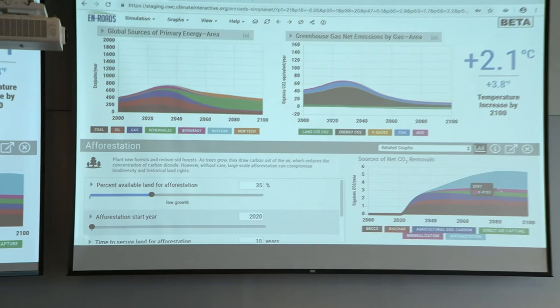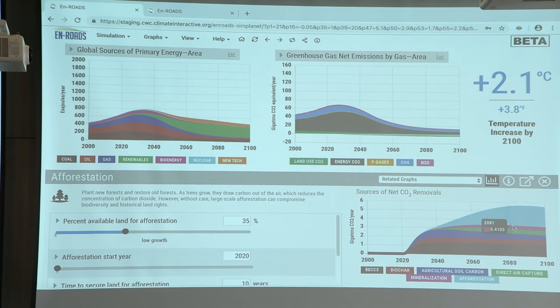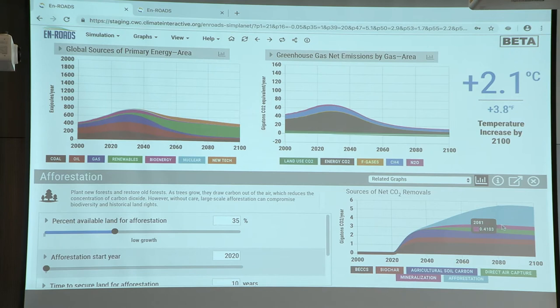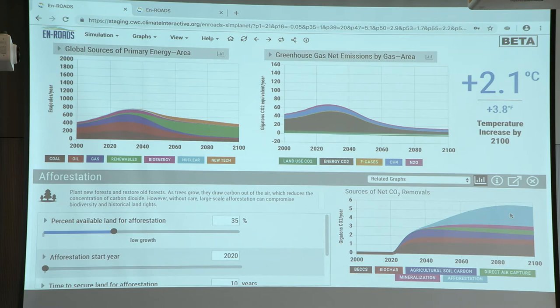Above that we have reductions from agricultural practices. Above that we have direct air capture. Above that we have enhanced mineralization. This is where you liquefy carbon dioxide from carbon capture and sequestration operations and pump it down into the ground where it might react with, say, basalt and turn into calcium carbonate and lock that CO2 up in the rock. This has been demonstrated theoretically in a couple of pilot projects in Iceland, for example.